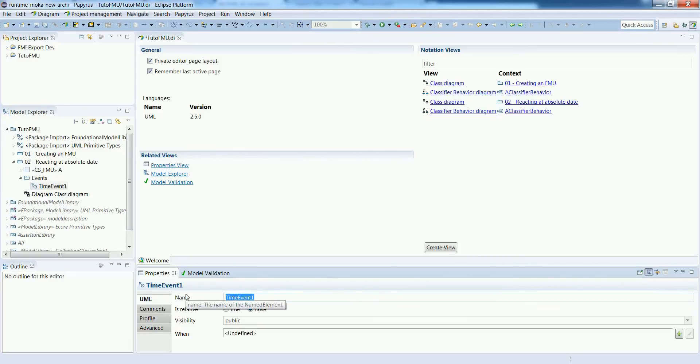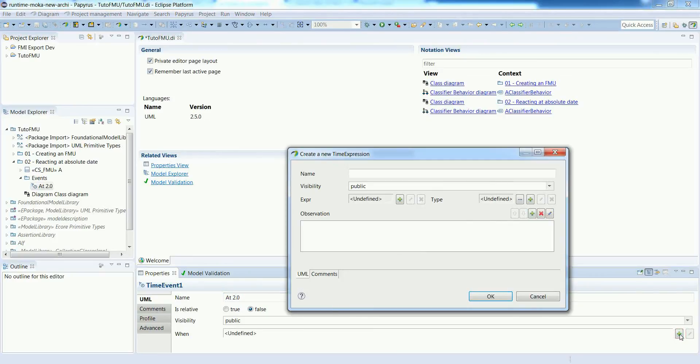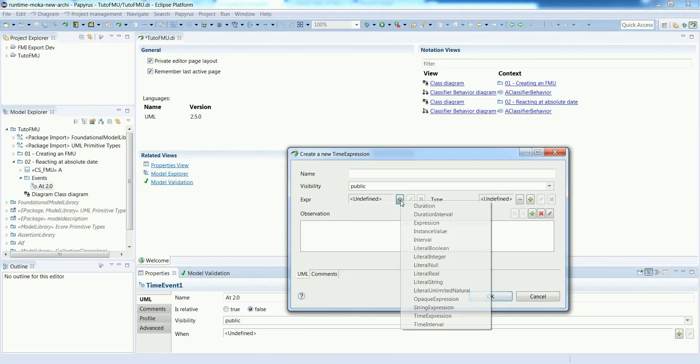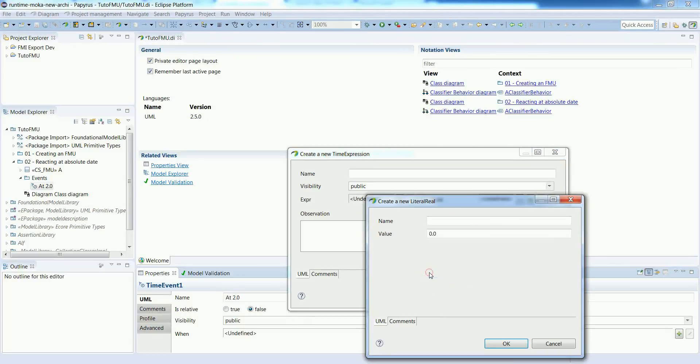Let's put a meaningful name. In this case we want the FMU to react at a date which is 2.0 and the actual date is specified using a literal real. We put the value 2.0 in this case.